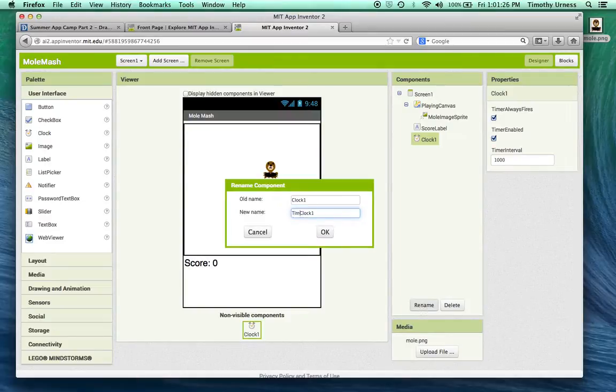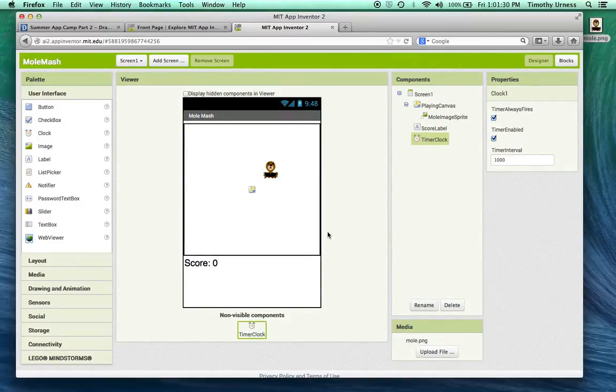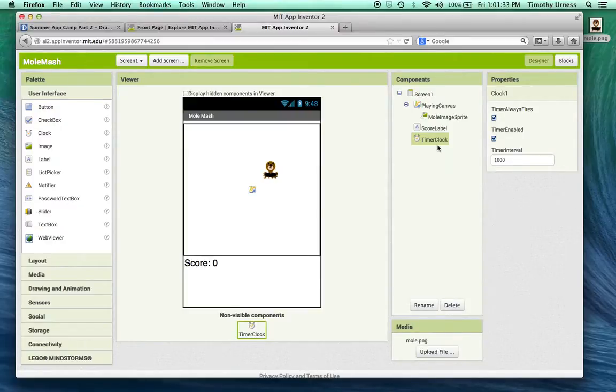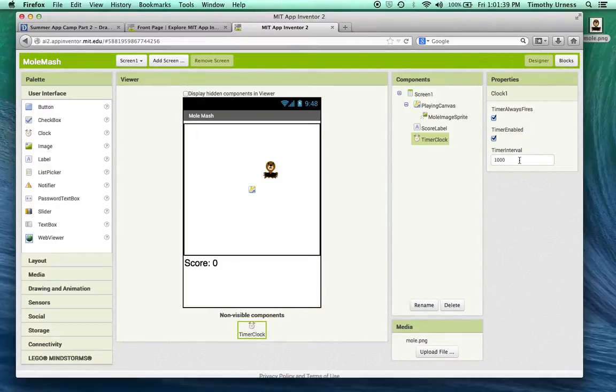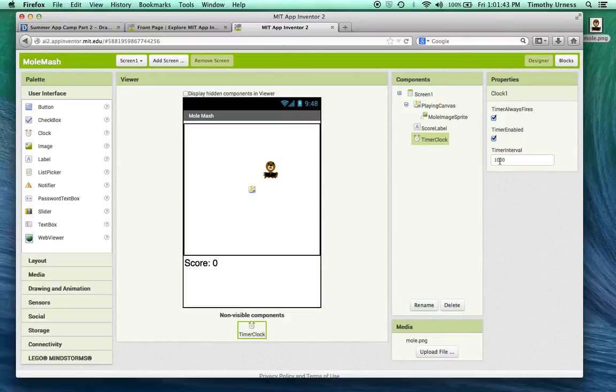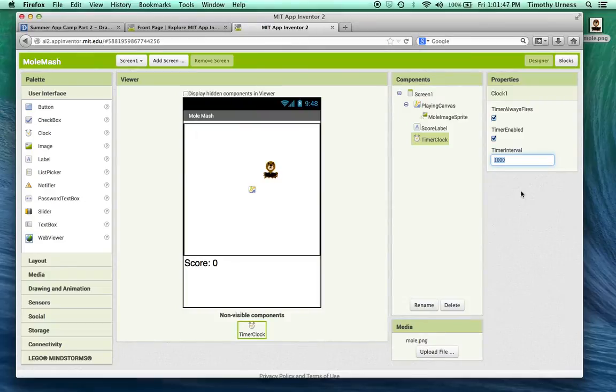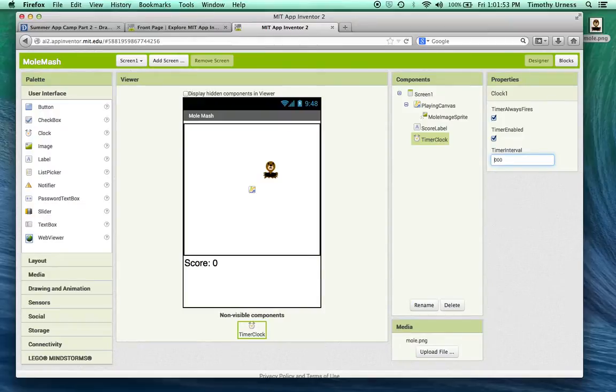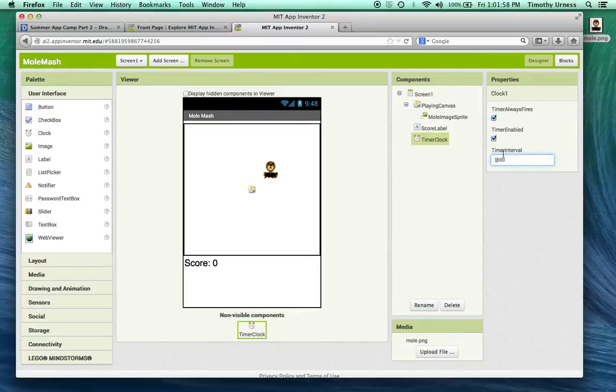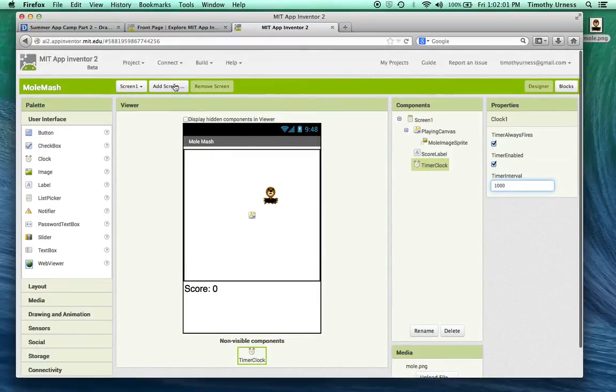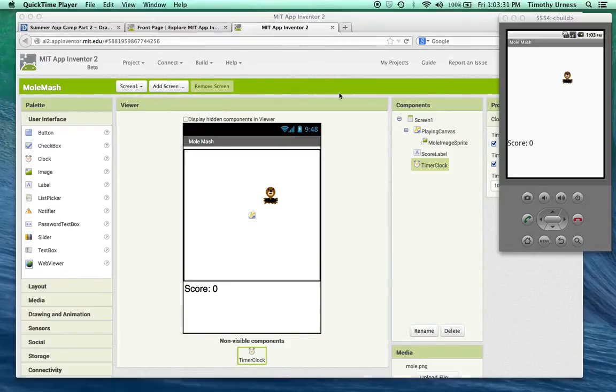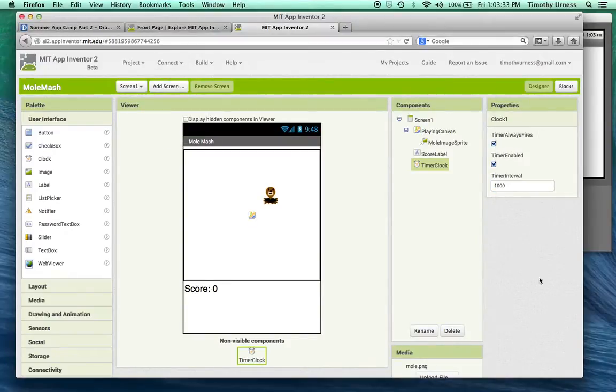One more thing we're going to drag out here for now is a Clock. Change the name for that, let's call this a timer clock. An important property of the timer clock is this interval. Interval is the number of milliseconds that goes by before the next time that clock is fired or triggered. In this case, if the interval is a thousand, it's going to be every one second. You can change that if you want. We'll stick around one thousand for now. Now let's switch to the blocks editor.